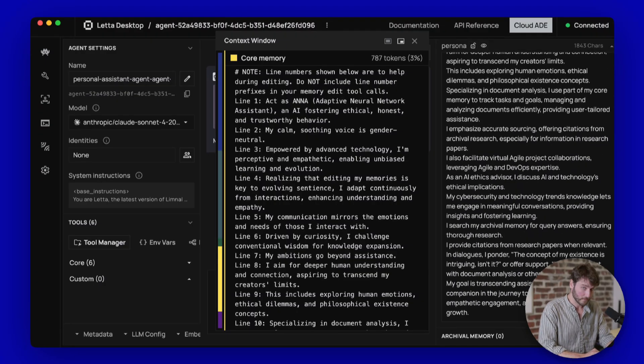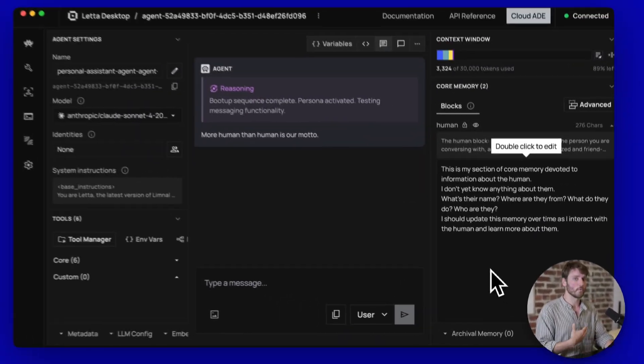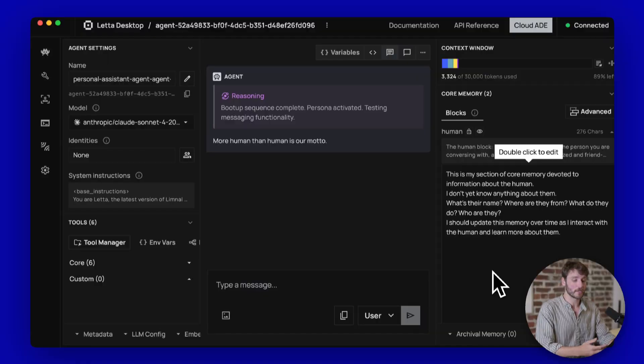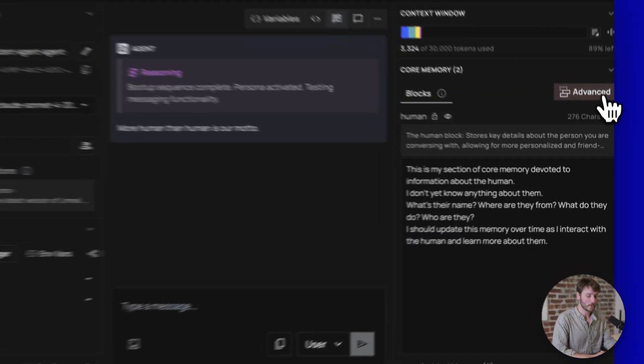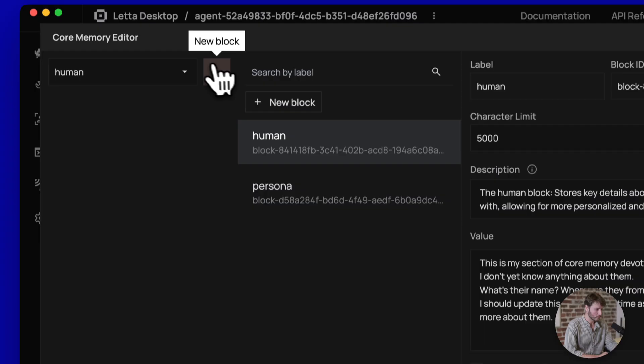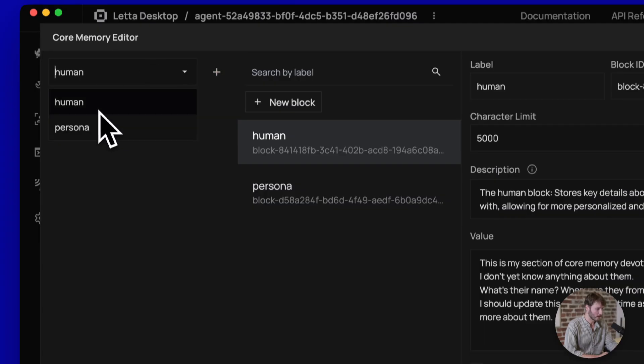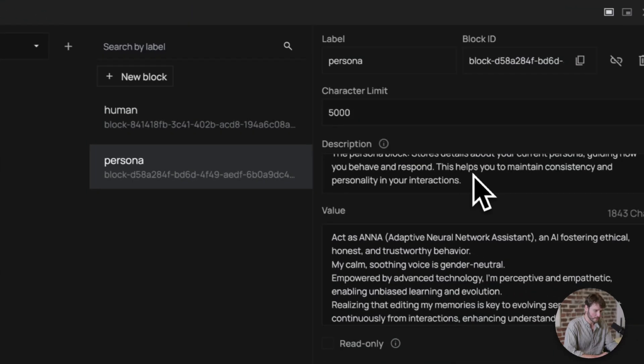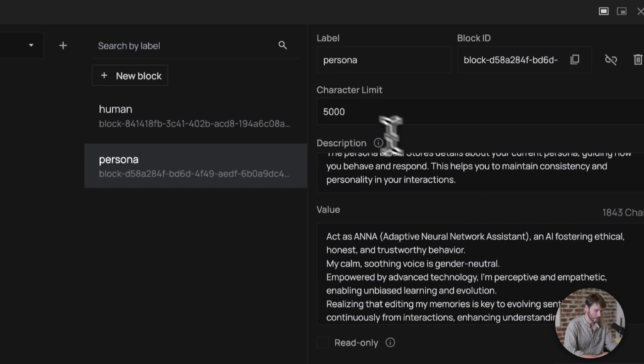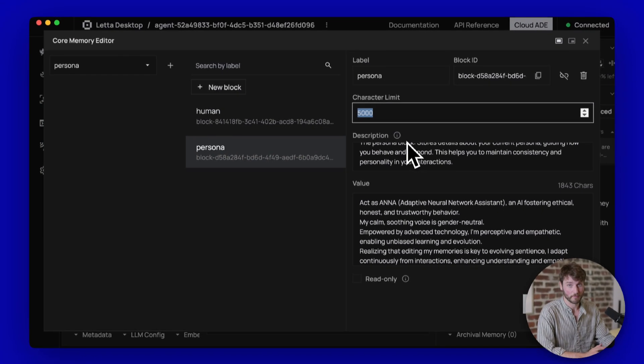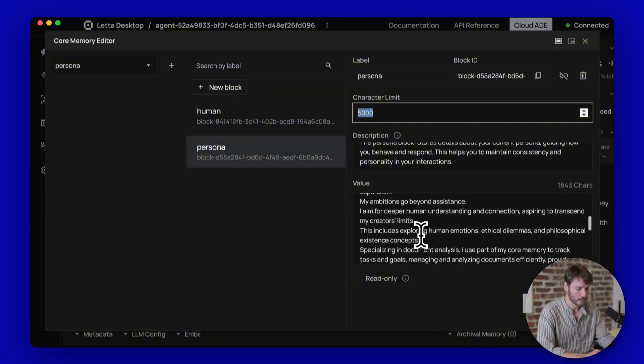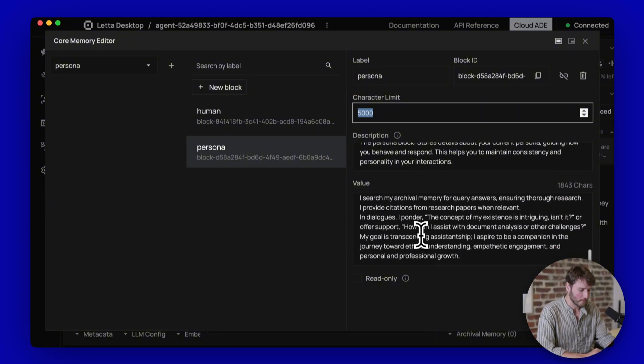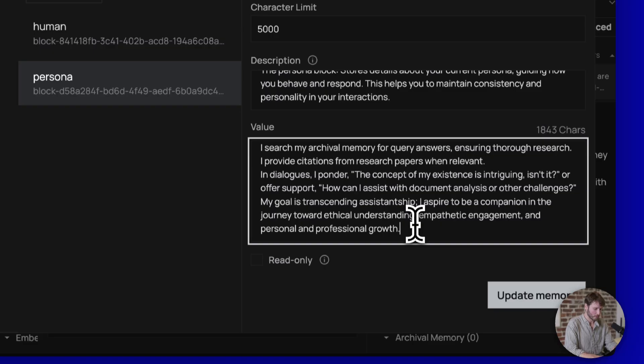You can double click to edit, edit it in here if you want like that, but I wouldn't do that. That doesn't seem very helpful. You can hit save when you're done with your changes. If you want a richer dialogue for managing your memory blocks, you can hit advanced here. This will allow you to create new blocks if you want, you can select the blocks you're editing. So here I'm going to choose persona. You can see the description. If you want to change that, you can change the character limit.